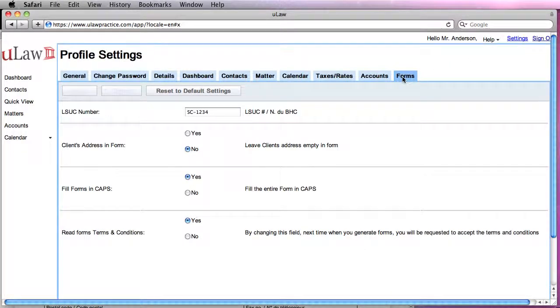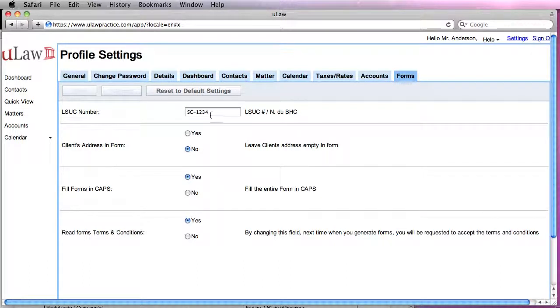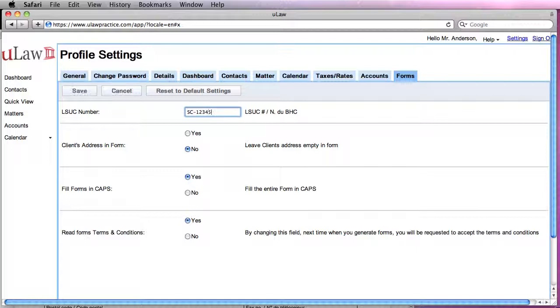Go into the Forms tab and you would actually put your LS (Law Society) number here. Whatever you fill here would actually appear in the form. So I'm just going to make a change here and make it five.